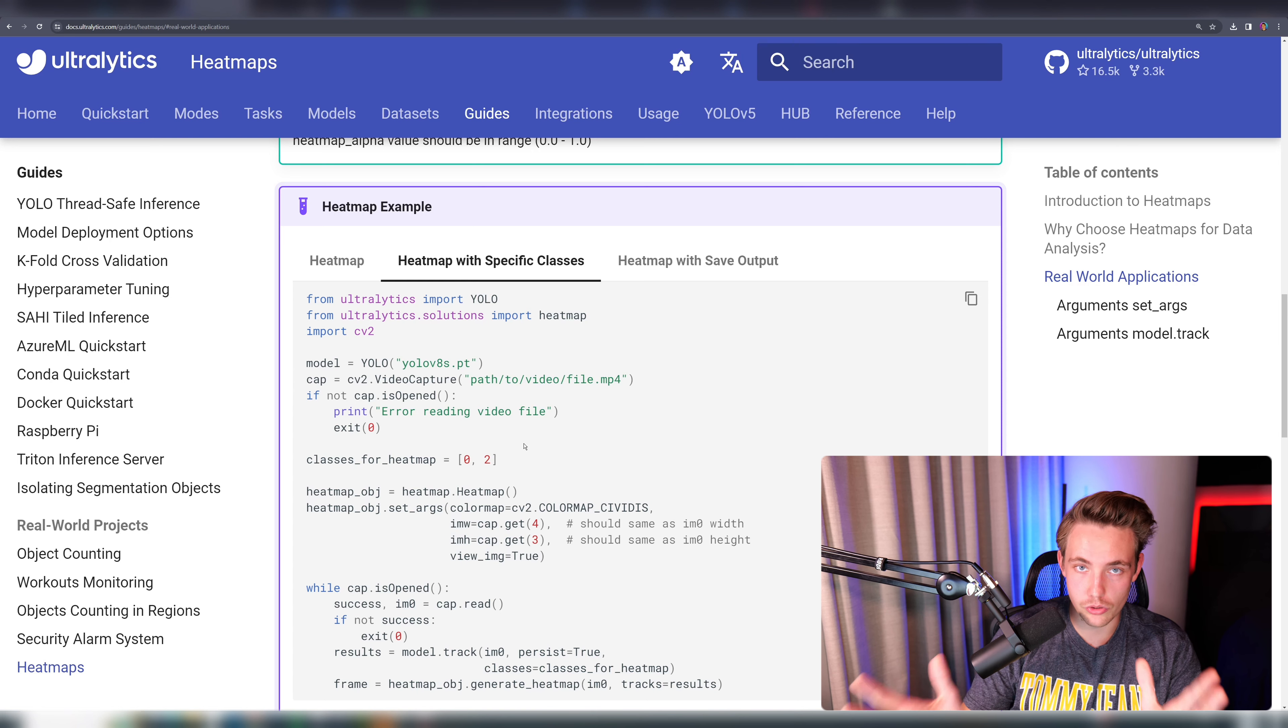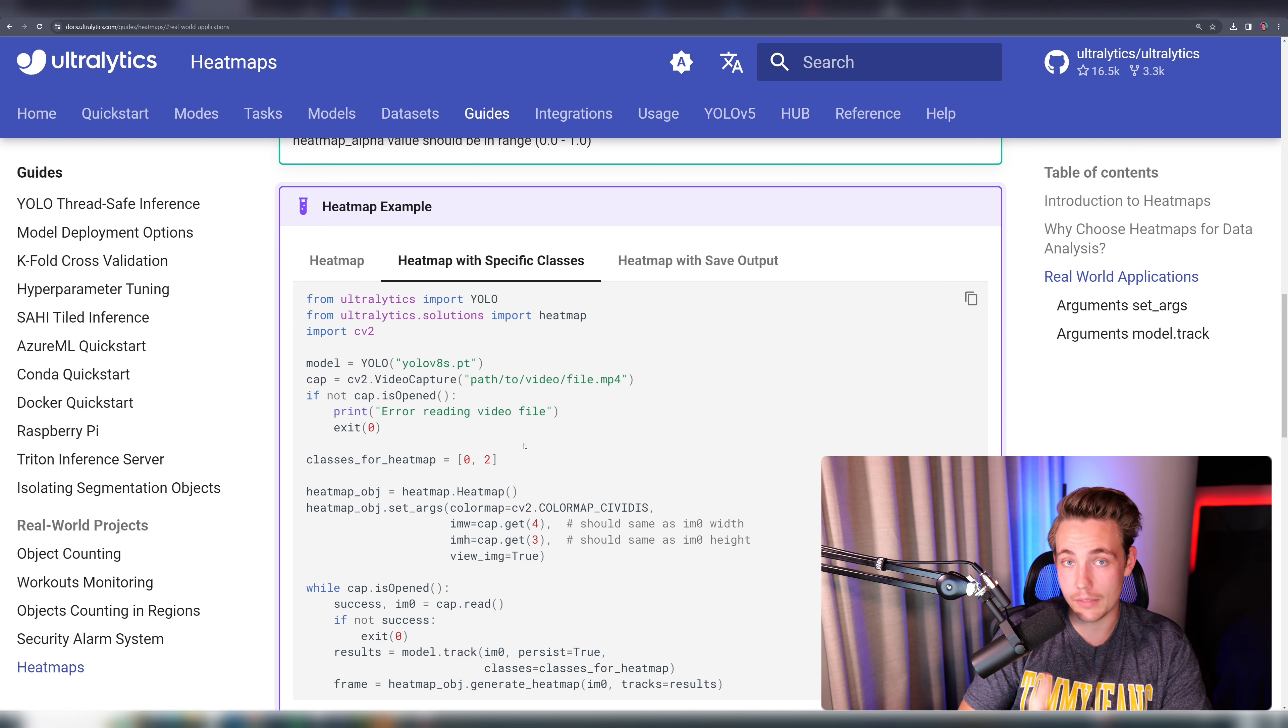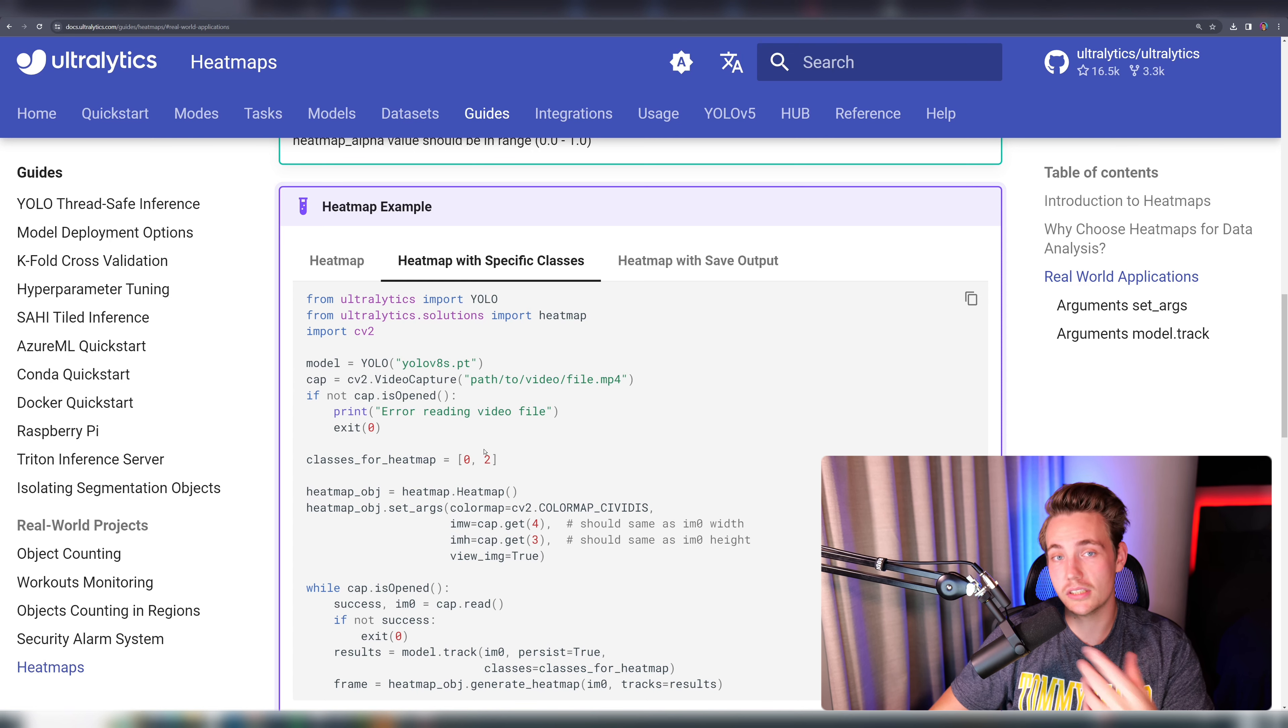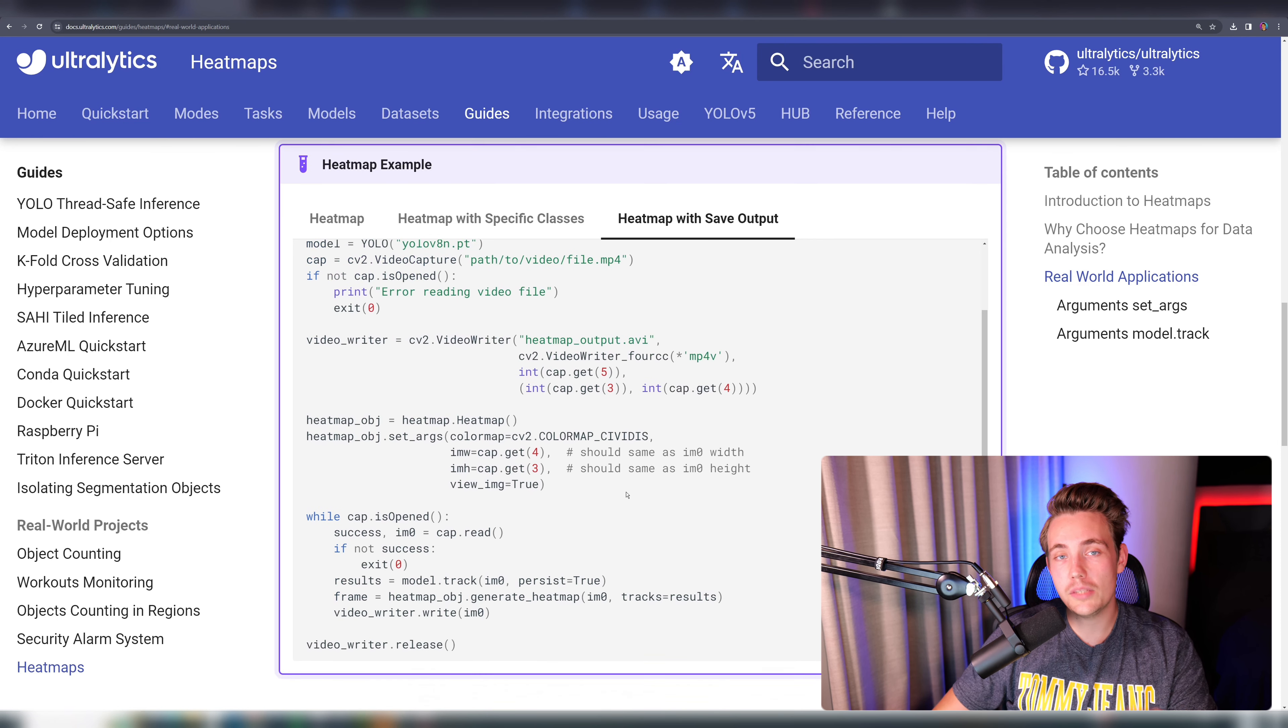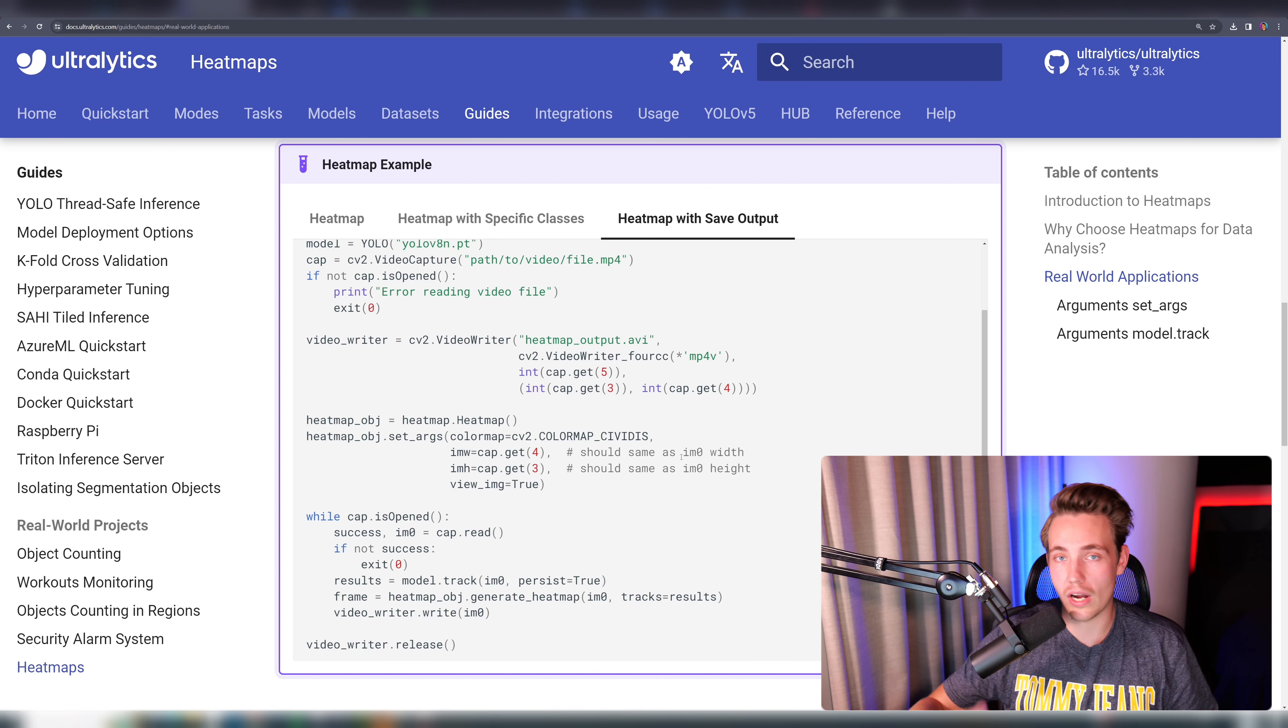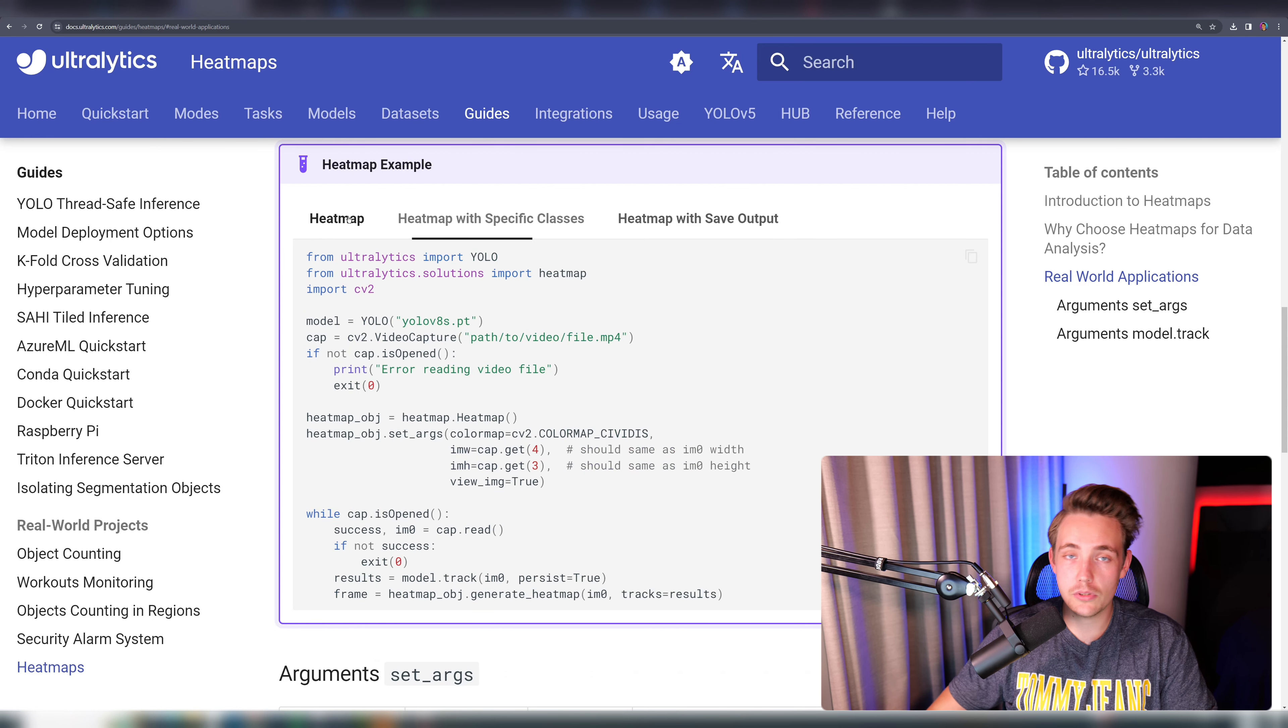Let's say we're just using a pre-trained model. We can go in and create a heat map for just people moving around. That will be a zero because this is the COCO dataset on the pre-trained models. We can also do heat maps and save the output at the same time, so we can use it for analysis later on. Let's just grab one of these examples here.